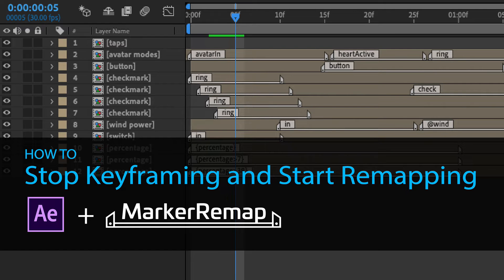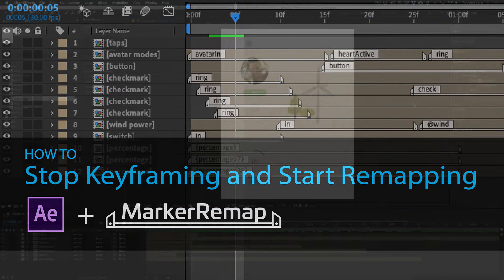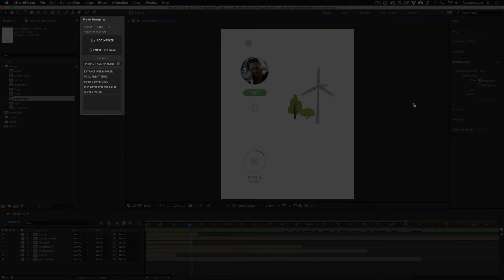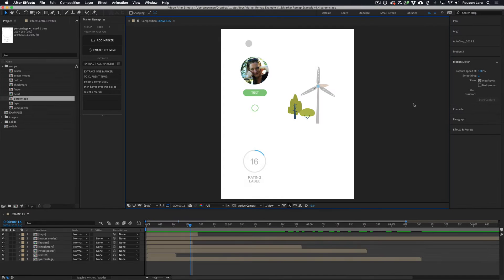Hey everyone, Ruben Lara here, and I'm really excited to show you what Marker Remap can do for your motion graphics workflow. Make sure you're using at least version 1.4 — it has an optimized UI that makes for really efficient marker extraction and placement.